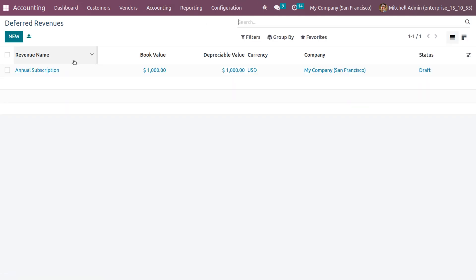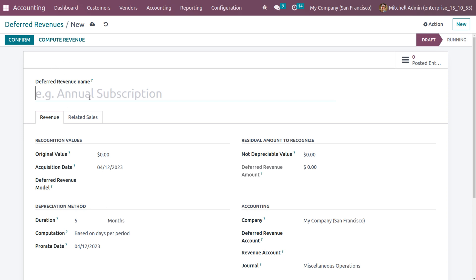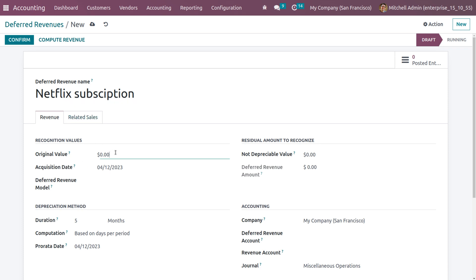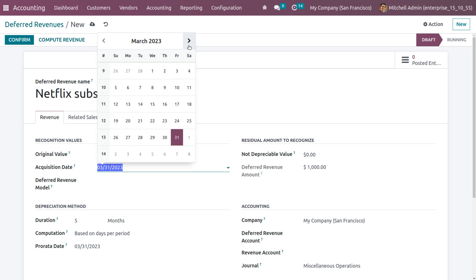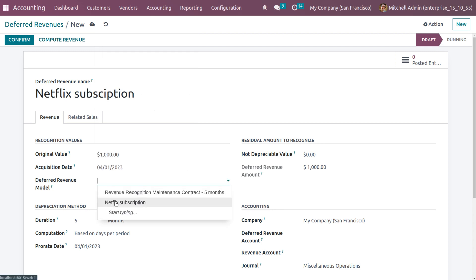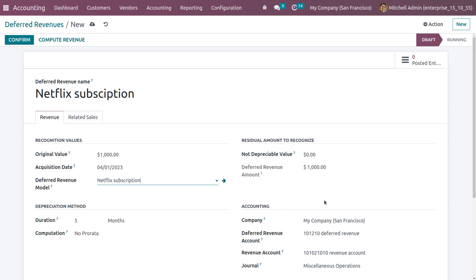Under the accounting tab you can see Deferred Revenue. Let's create a deferred revenue entry. Give the name — it will be 'Netflix Subscription'. Under the revenue tab, you can give the recognition value. Setting the value to one thousand. We can set the acquisition period starting from 1st April. Here you can choose the model, and once you choose the model, all other accounting details will be automatically configured.